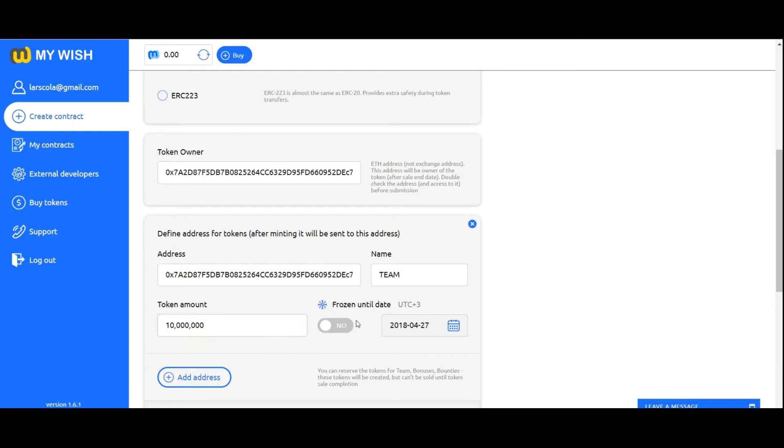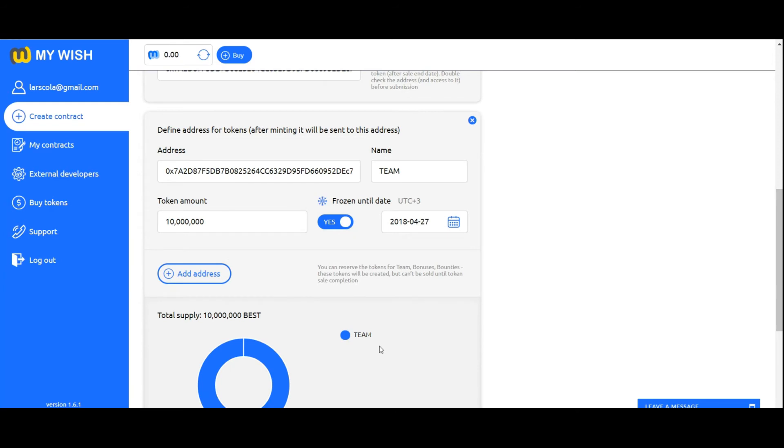Write address name, tokens amount for reserving and sending. If you want to freeze these tokens to secure contributors, choose yes and input date of freezing.